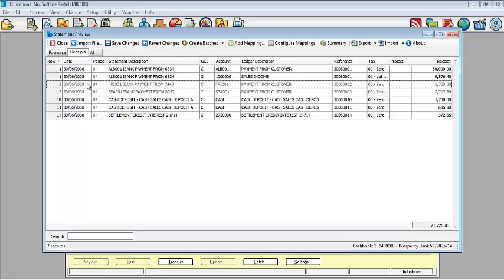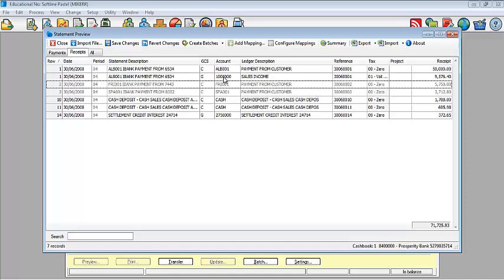So when you go back, you will now notice that the same reference applies, however a split has been created. So the total will be $59,576.40. However it has been split over two items. I just use sales income in this case, just for example sake.